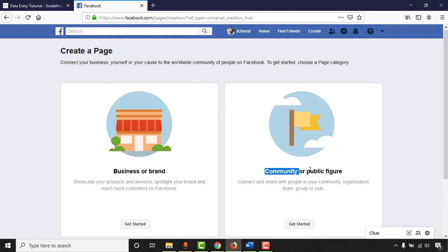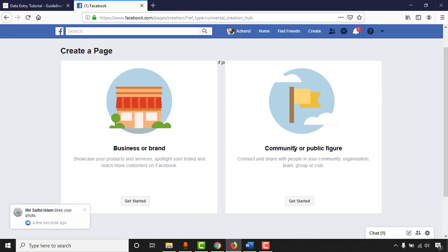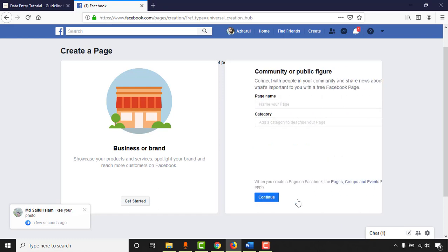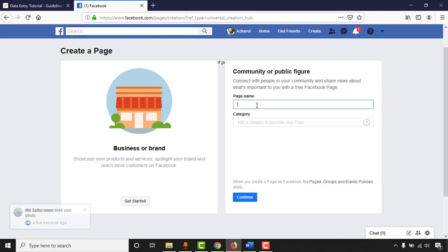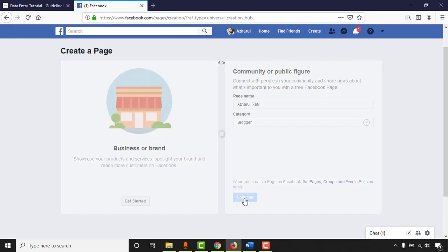If you are creating a page for any business or to sell any service, you can choose the Business or Brand option. But as I am creating a page for my personal profile, I'm going to choose Community or Public Figure. I'll click on Get Started, put my name, set the category to Blogger, and then click Continue.